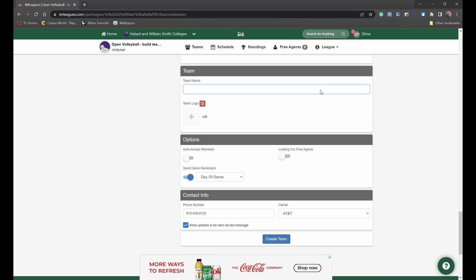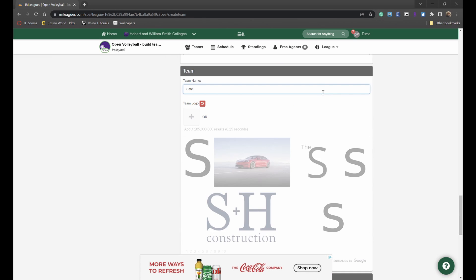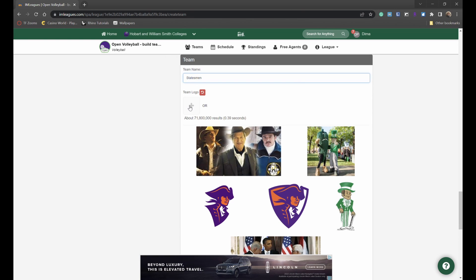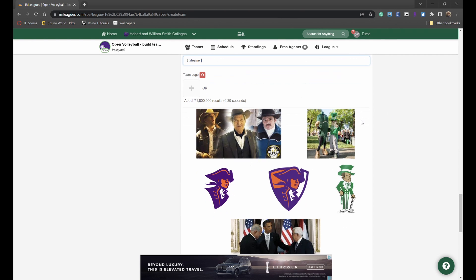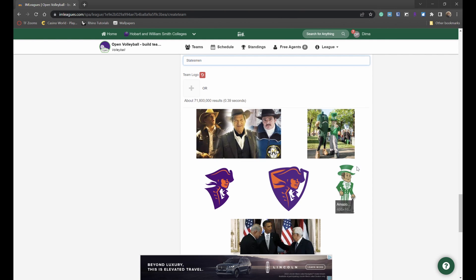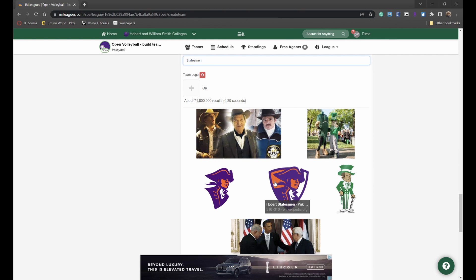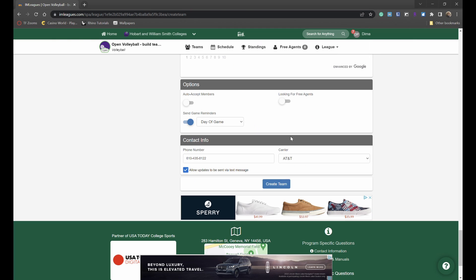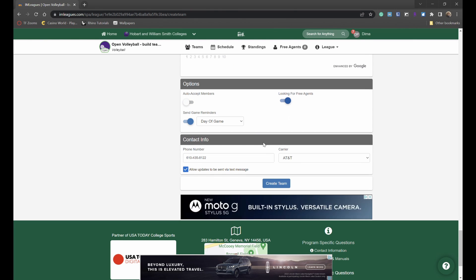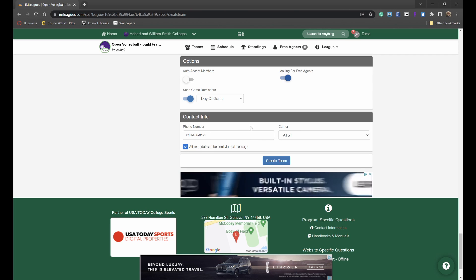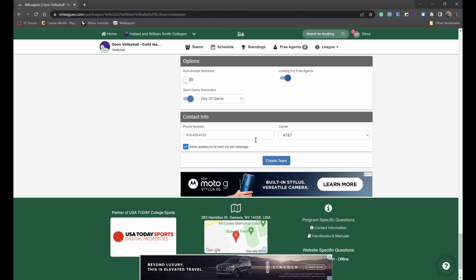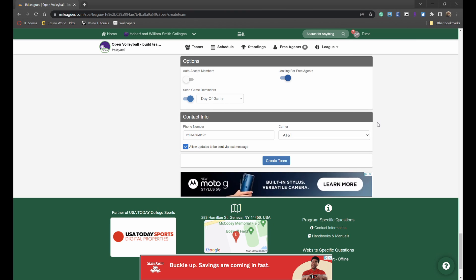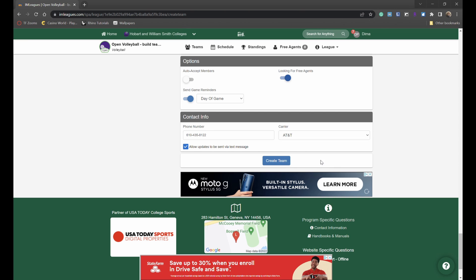Now you're able to create your team name and either upload your own logo from your own computer or select one of the pictures that are offered here by Google. Then you have some options to select some of your team parameters and then enter your phone number as well as your carrier so that I Am Leagues is able to send you notifications and reminders about any events or leagues you are a part of. Then to finish simply click create team.